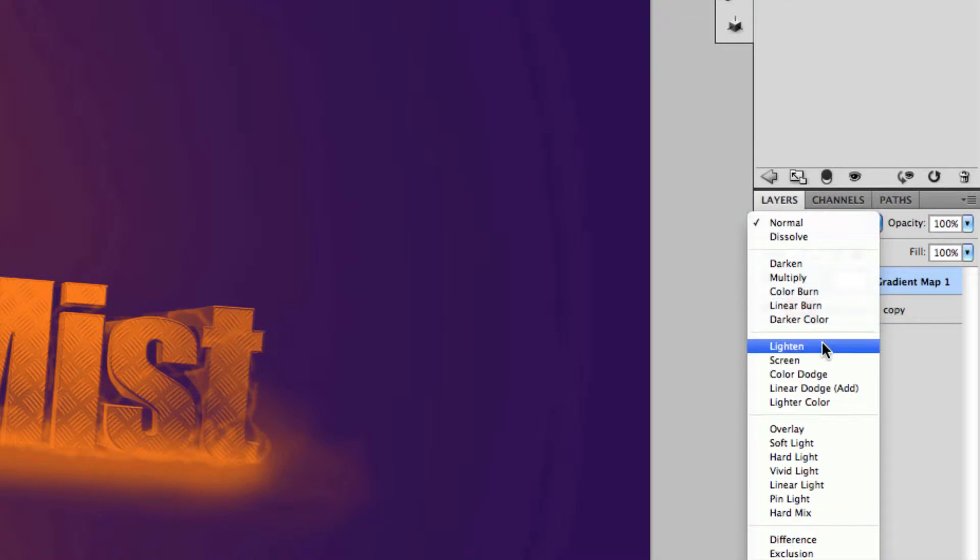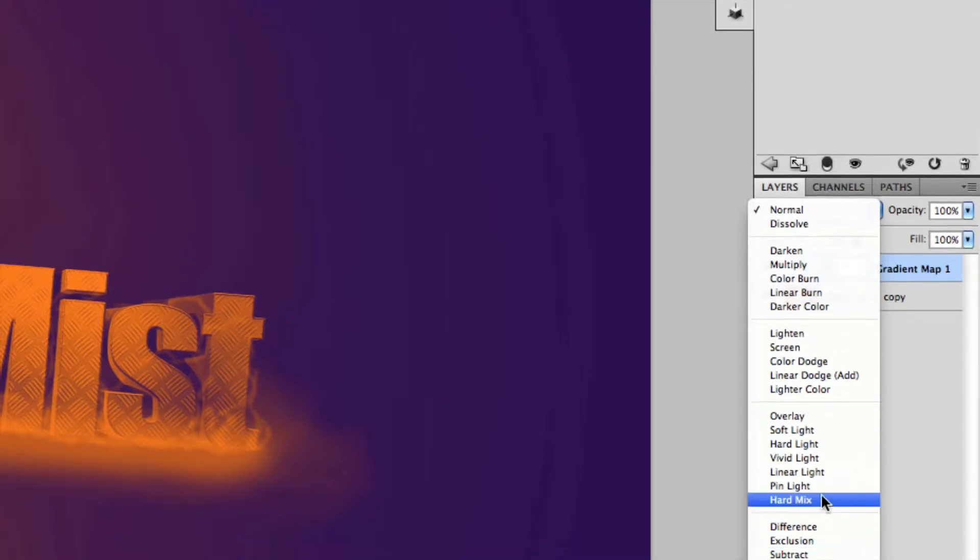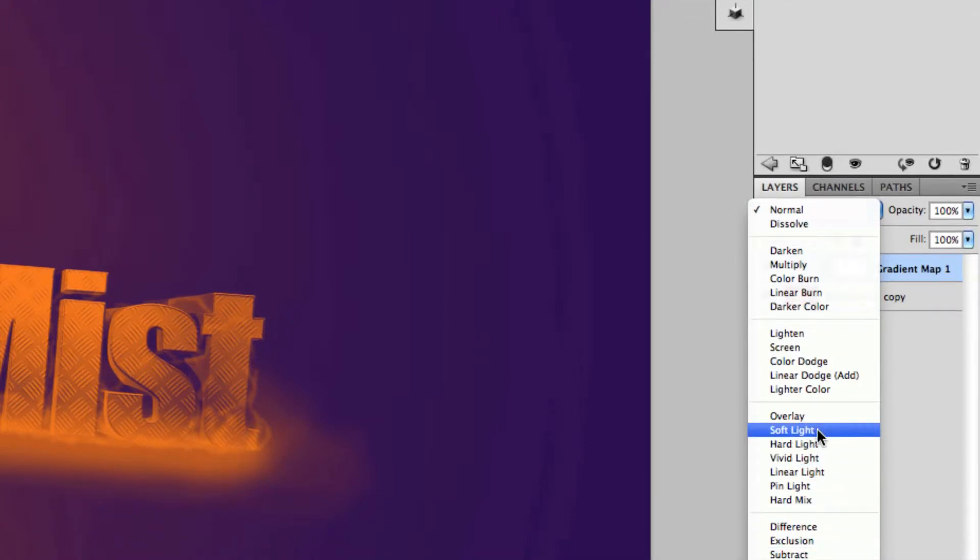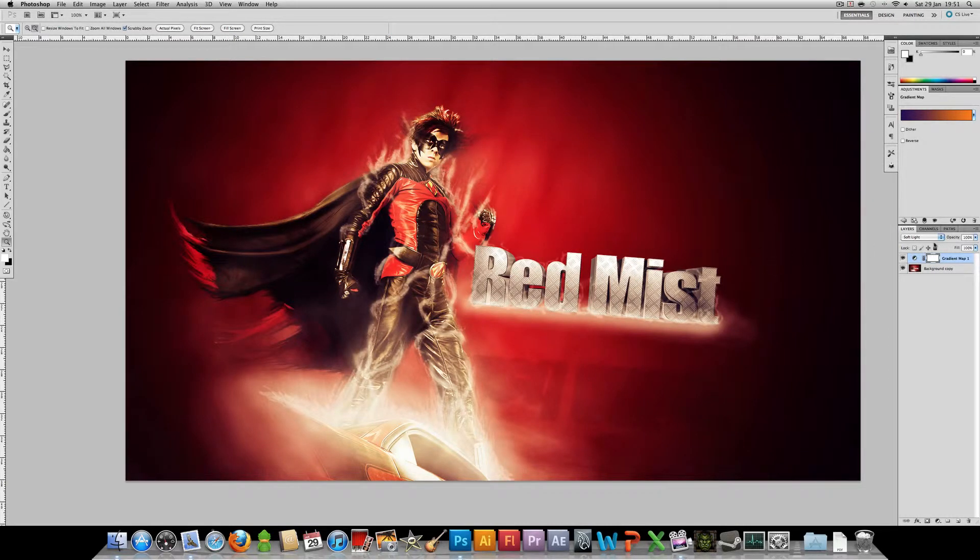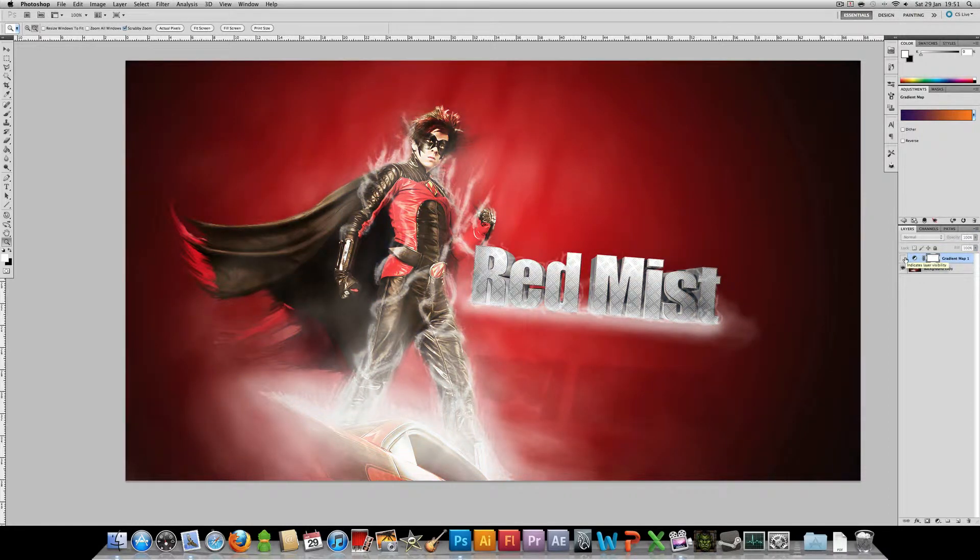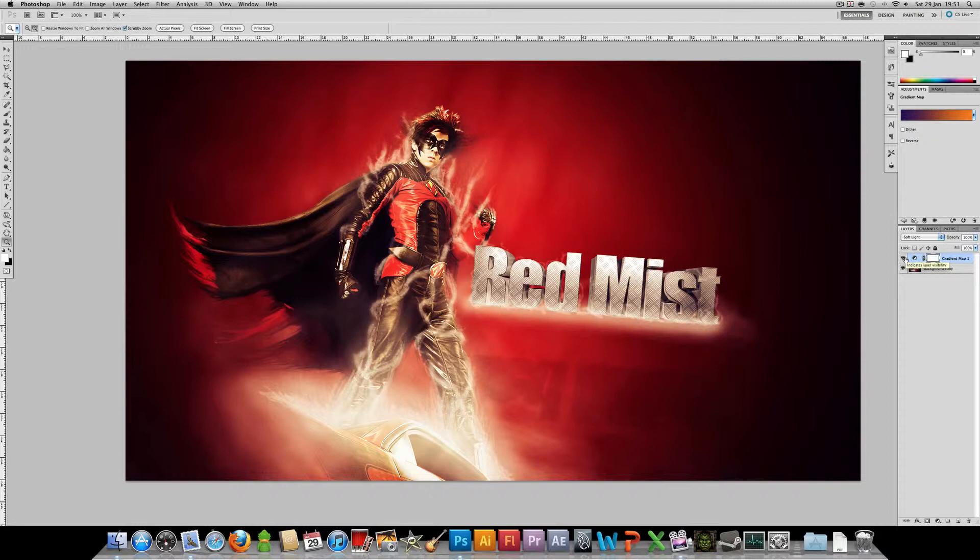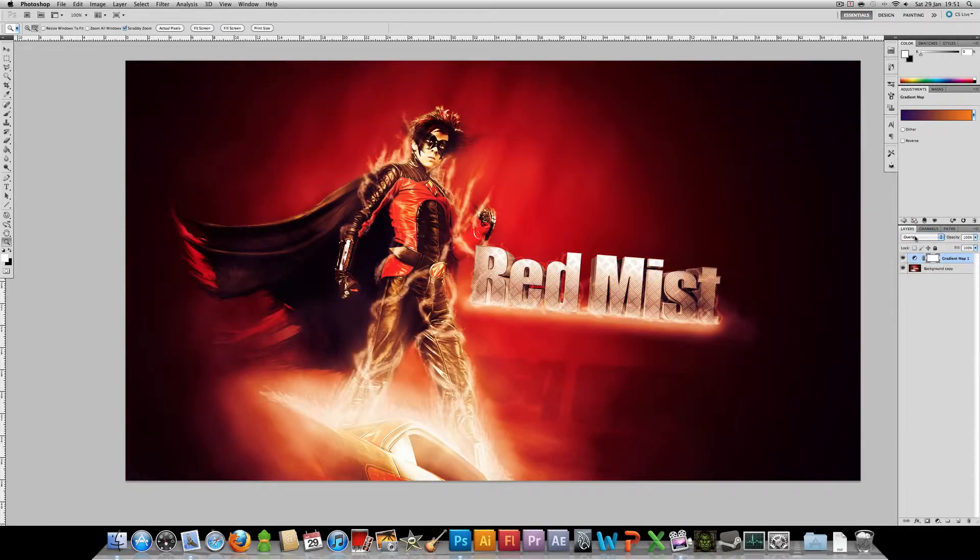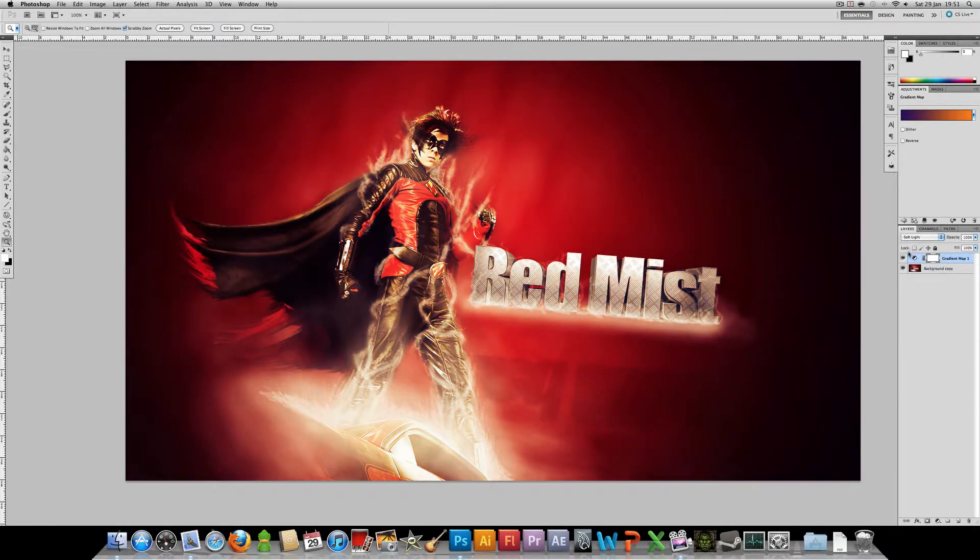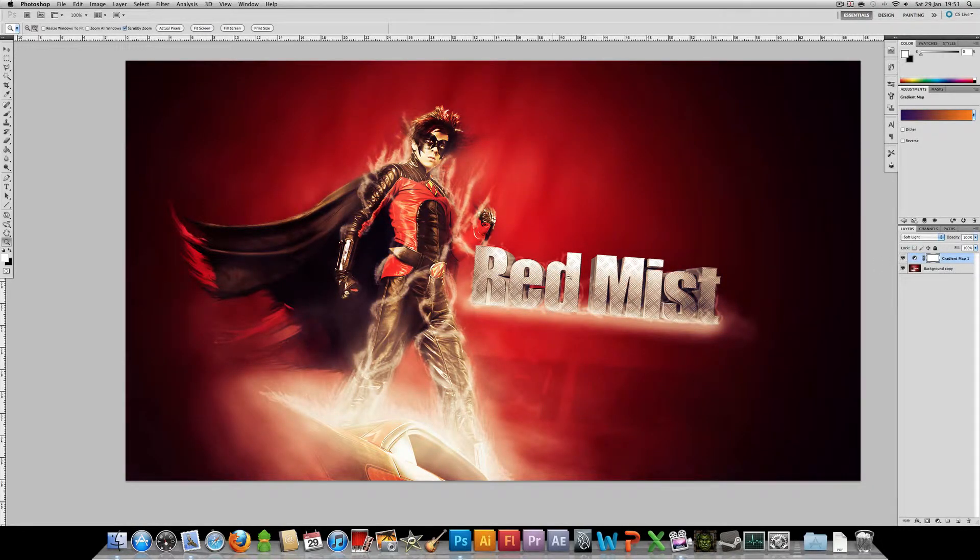So one thing you might want to try is going down to soft light. I'm probably, I'm sure you've used soft light before. With gradient maps it just applies the colors in an overlay mode. If you want more of an effect just set it to overlay. Soft light is my preference though if you just want to add kind of a tint to the image.